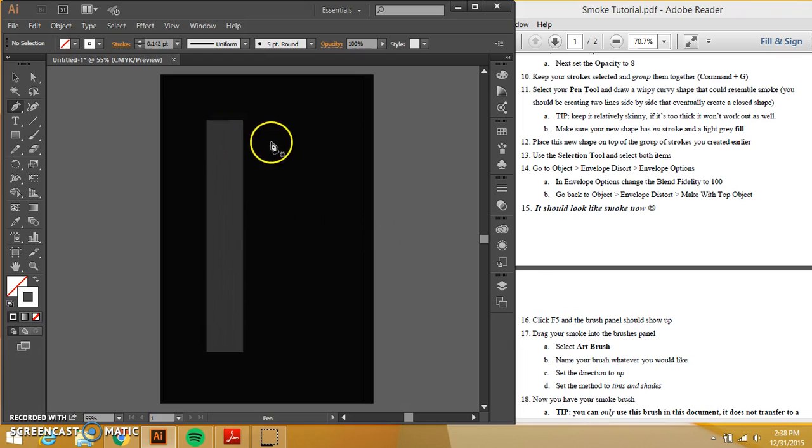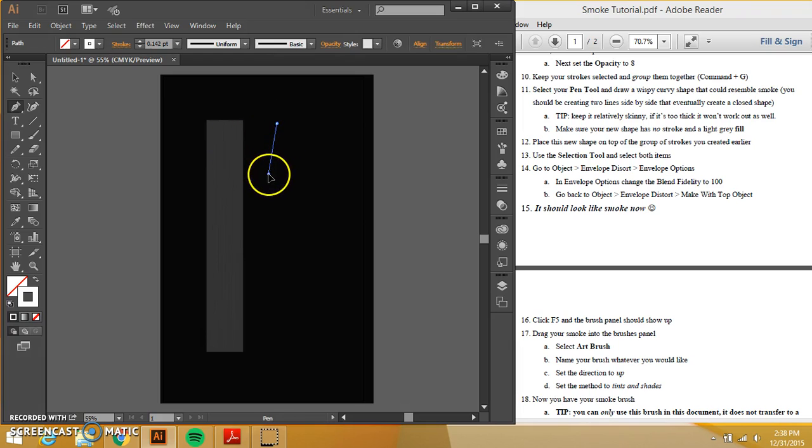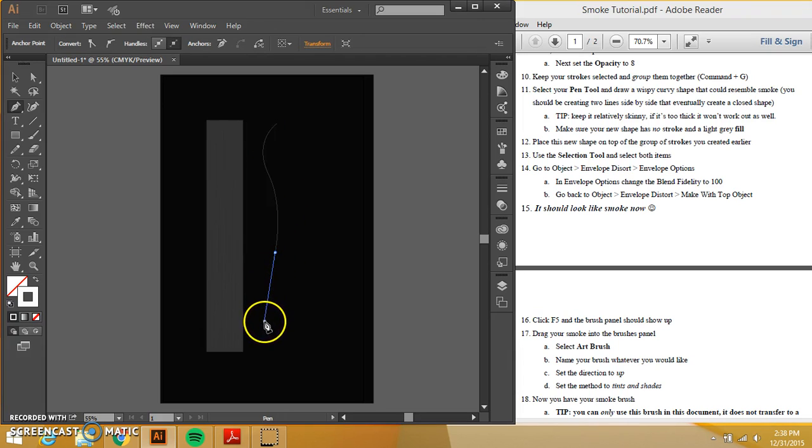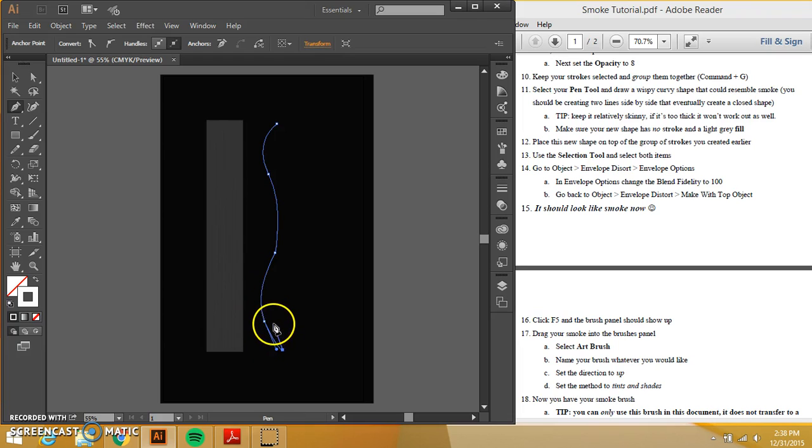So I'm going to make a wispy, curvy shape here. And what I am doing is I'm just taking the pen tool, dragging it and clicking it. And then it says that it needs to be a closed shape.